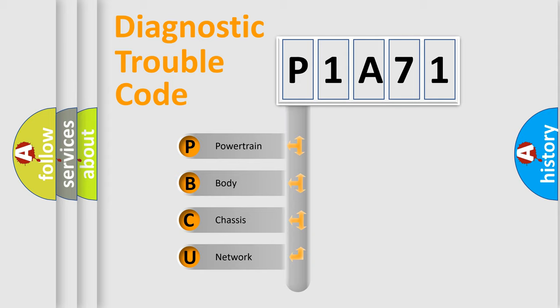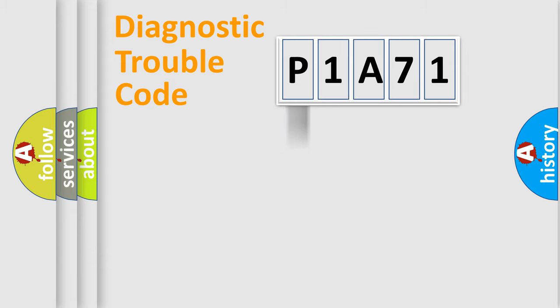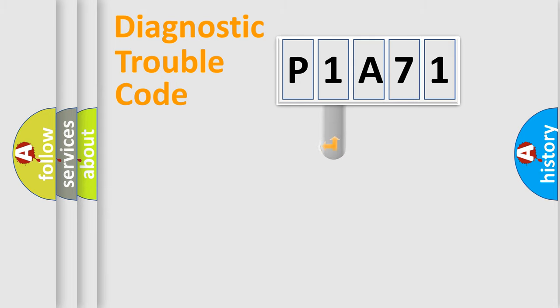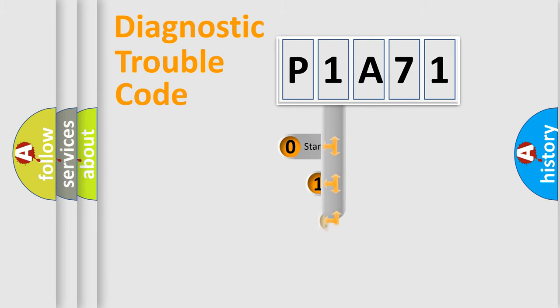We divide the electric system of automobile into four basic units: powertrain, body, chassis, network. This distribution is defined in the first character code.